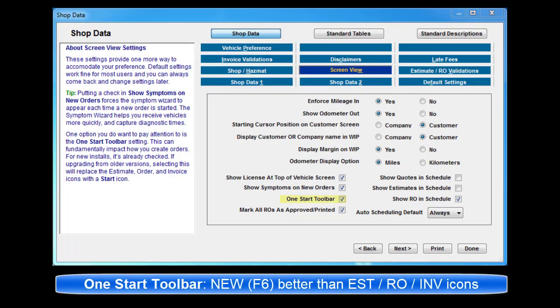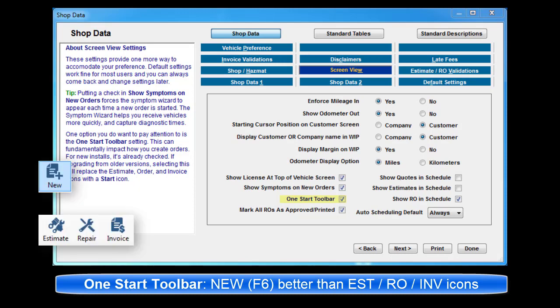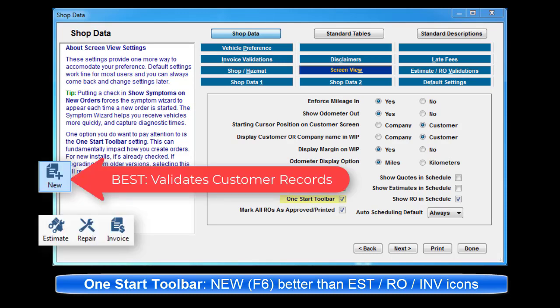One Start Toolbar controls display of the New button as opposed to separate Estimate RO and Invoice buttons. We recommend using New as it validates customers that already exist.